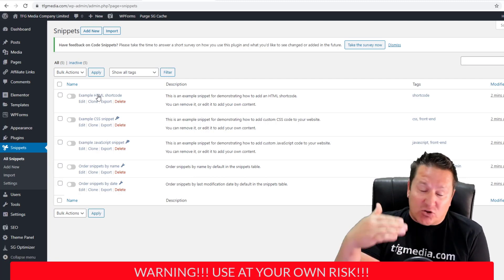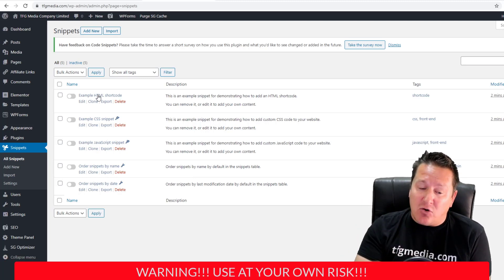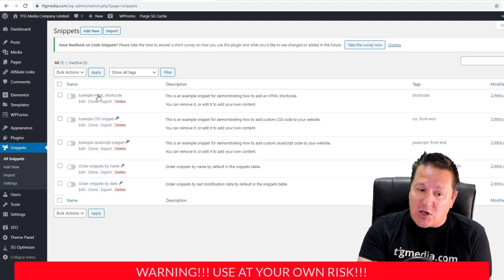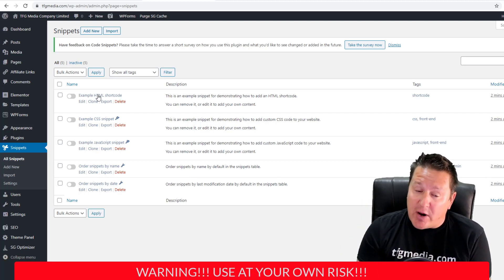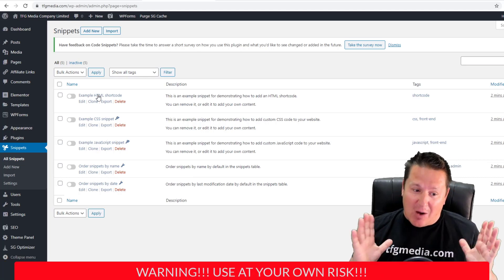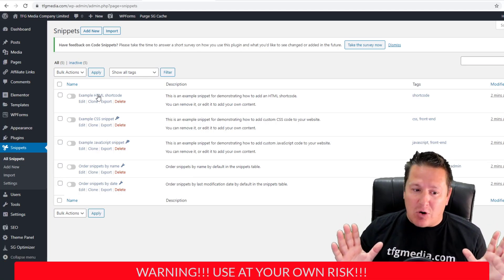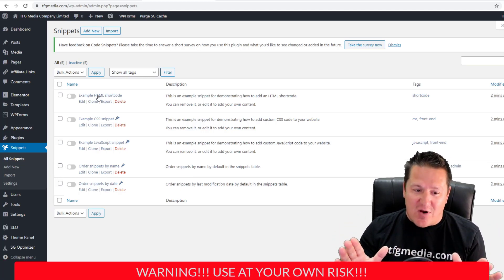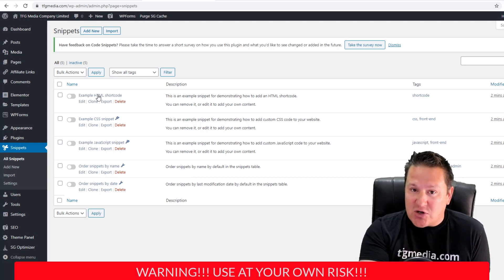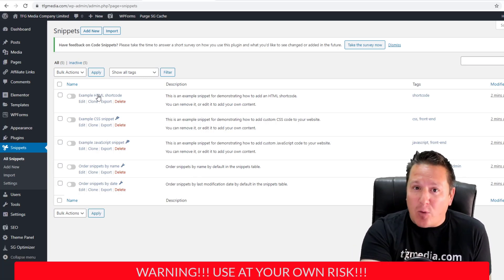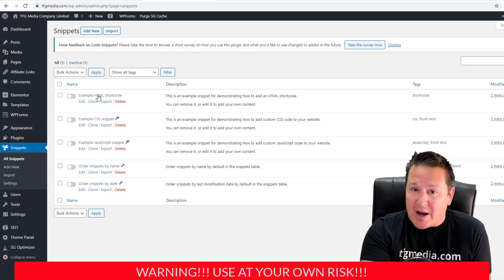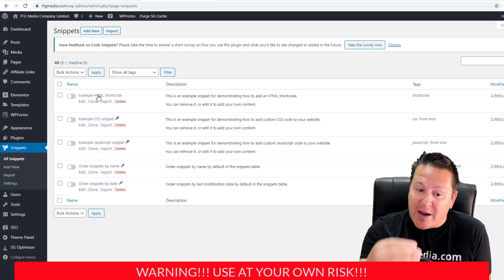There is always a chance if you start manually adding PHP and HTML that you could break your website. I want to put a disclaimer out there: I assume no liability for any of this. I'm doing this for educational purposes and to help you optimize your website.